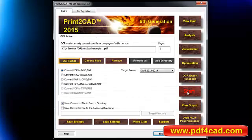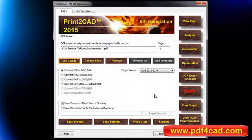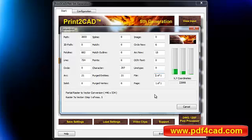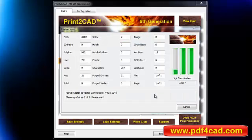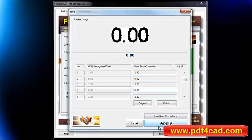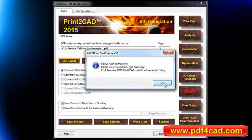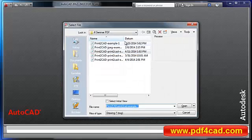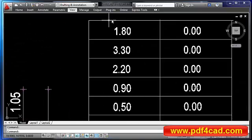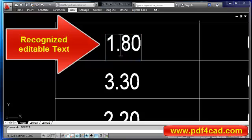With the help of special internal methods, Print-to-CAD merges characters into strings and places these strings as texts in the DWG or DXF drawing.